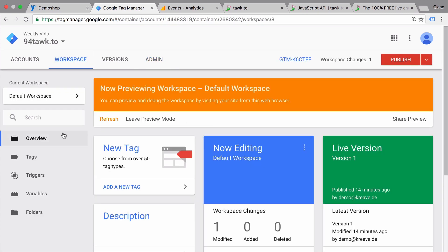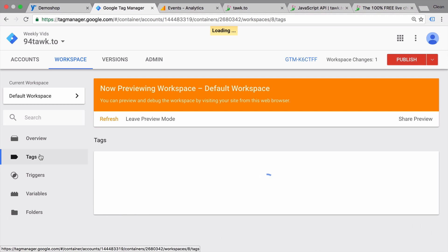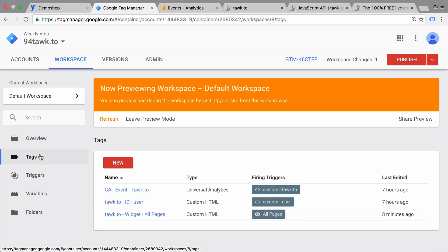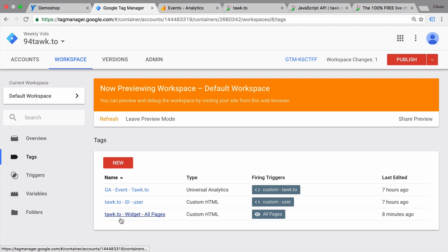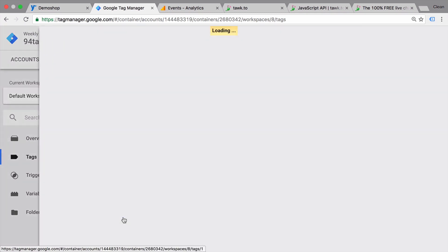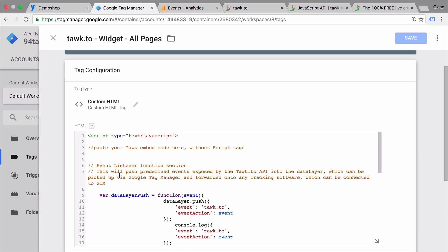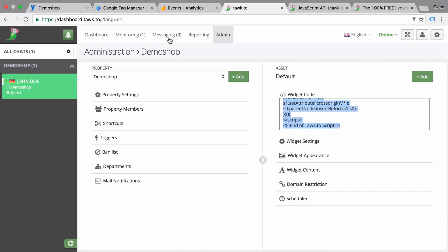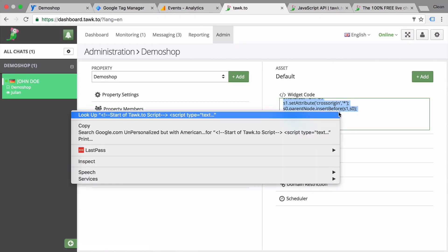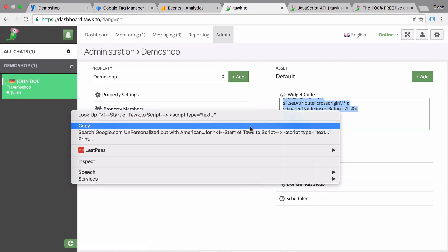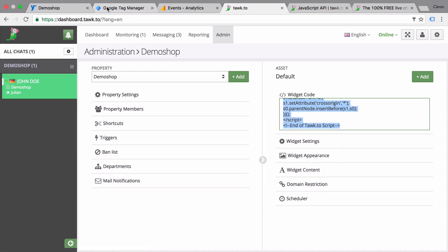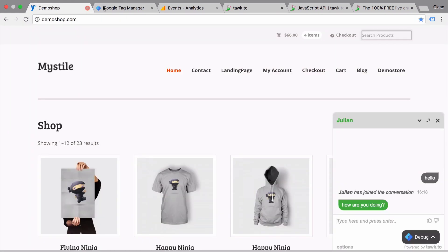All you need to do then is go onto the main TalkTo widget tag that we have here and implement your TalkTo embed code. So let's go back and find our TalkTo embed code. Copy that. Go back to our tag manager.